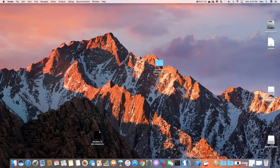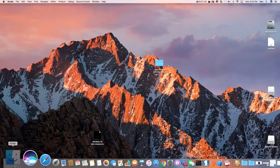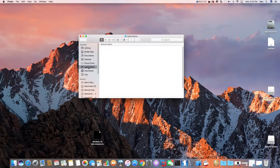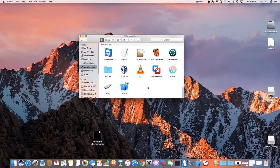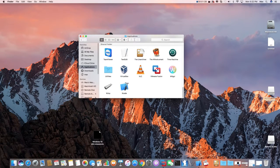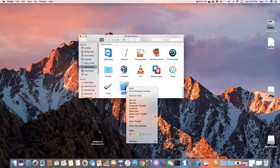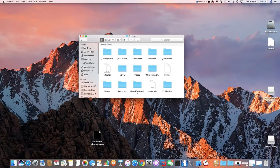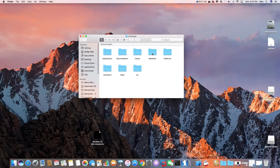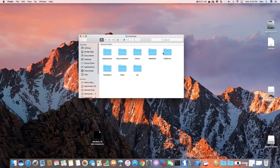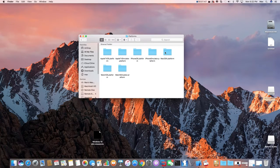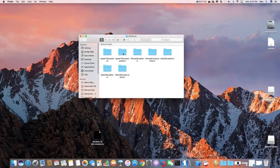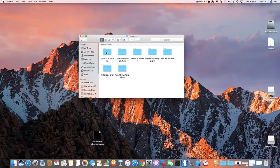To fix this, go to Finder, Applications, scroll down, select Xcode, show package contents, double click on contents, double click developer, double click platforms. If we're using a simulator, double click on Apple TV. We're going to do this on your Apple TV. Select Apple TV OS.